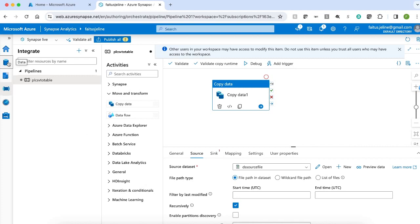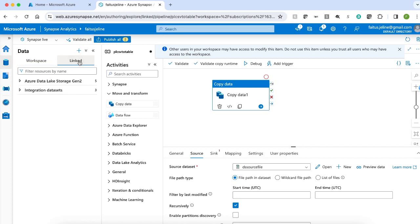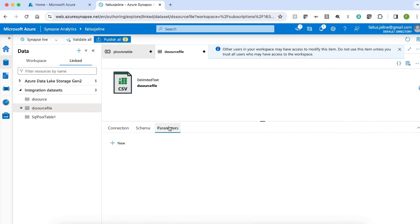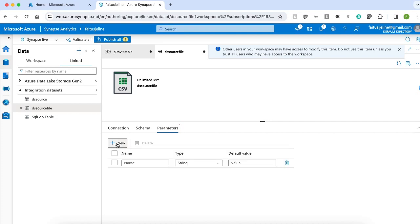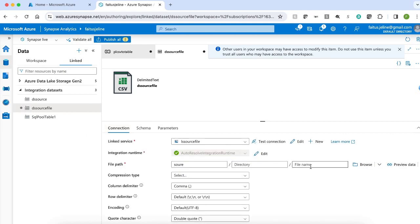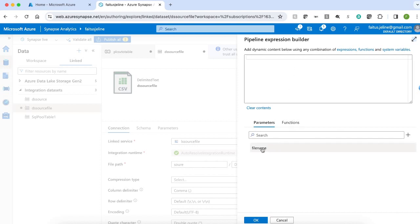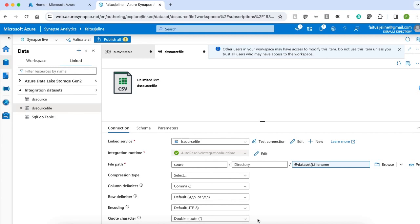You can see the dataset created in the data component under Linked, inside integration datasets. I click the dataset we just created and go to Parameters to create a new parameter named filename. Then I go to Connection, click dynamic, and in the expression builder, I select the file name so it comes from the pipeline parameter. My source dataset and its corresponding linked service are successfully created.